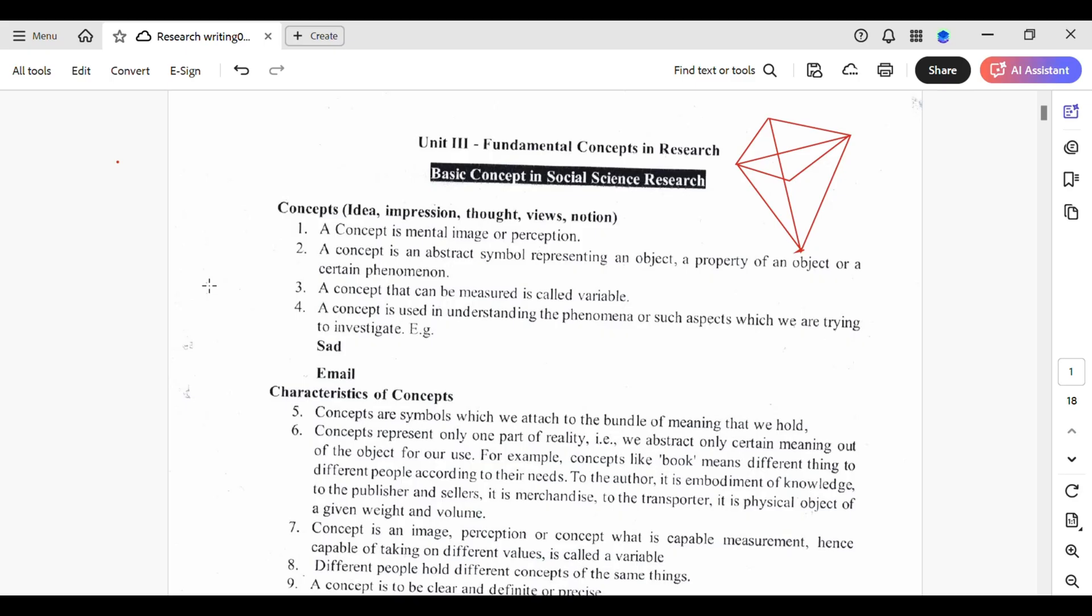First up, make sure you have Adobe Acrobat open and your PDF document is ready. Now, what you have to do to add a stamp on your PDF is simply go to this function tools over here, tap at it and search for stamp.